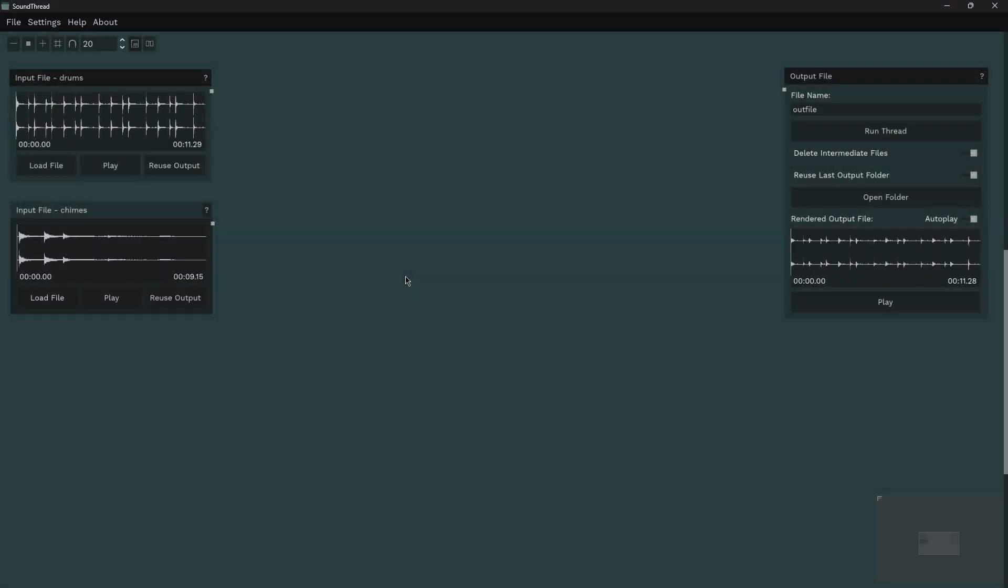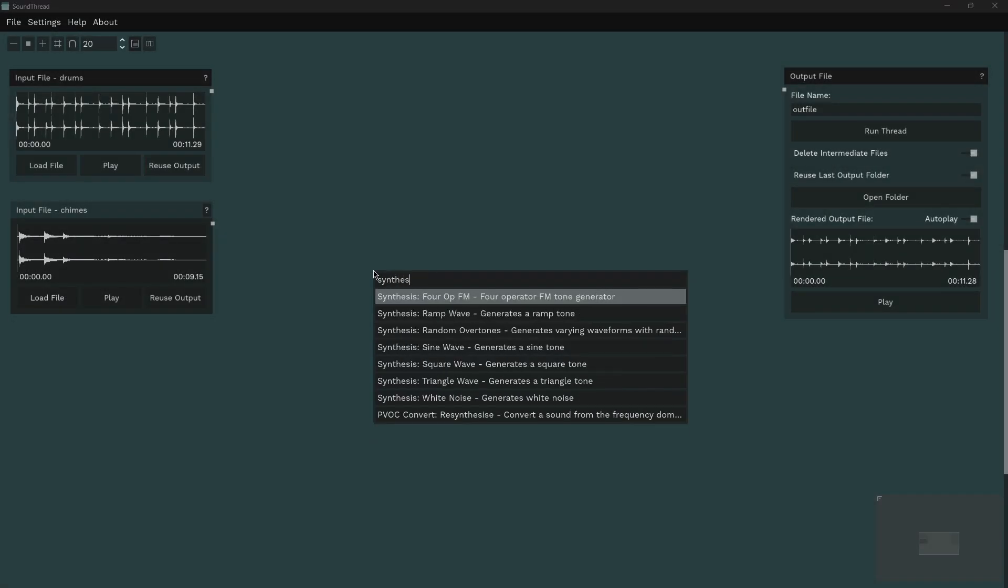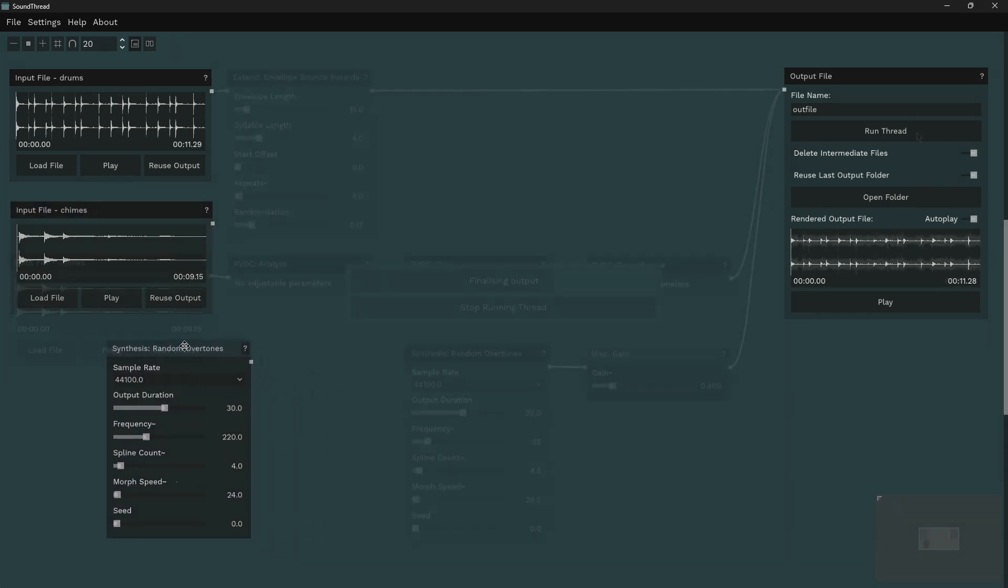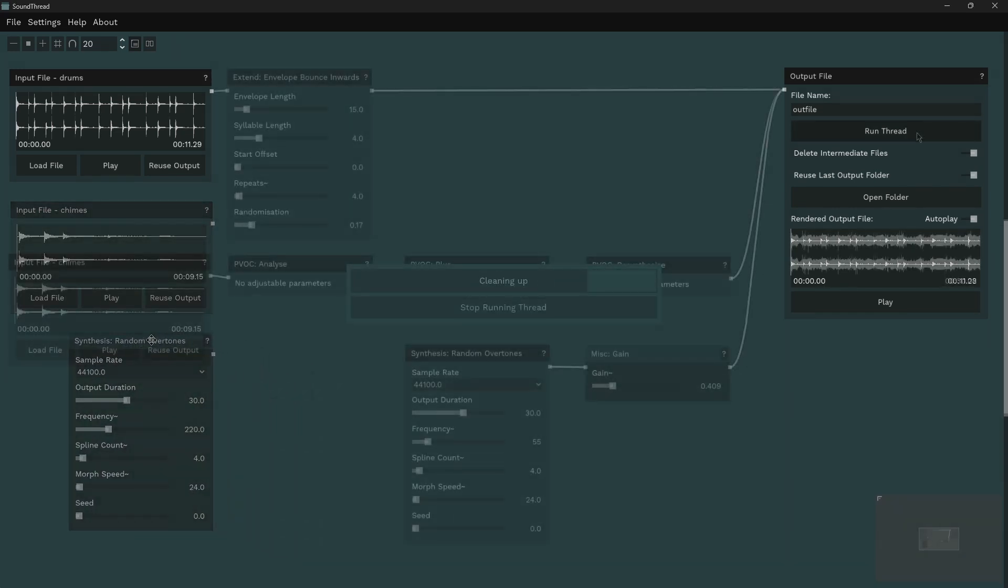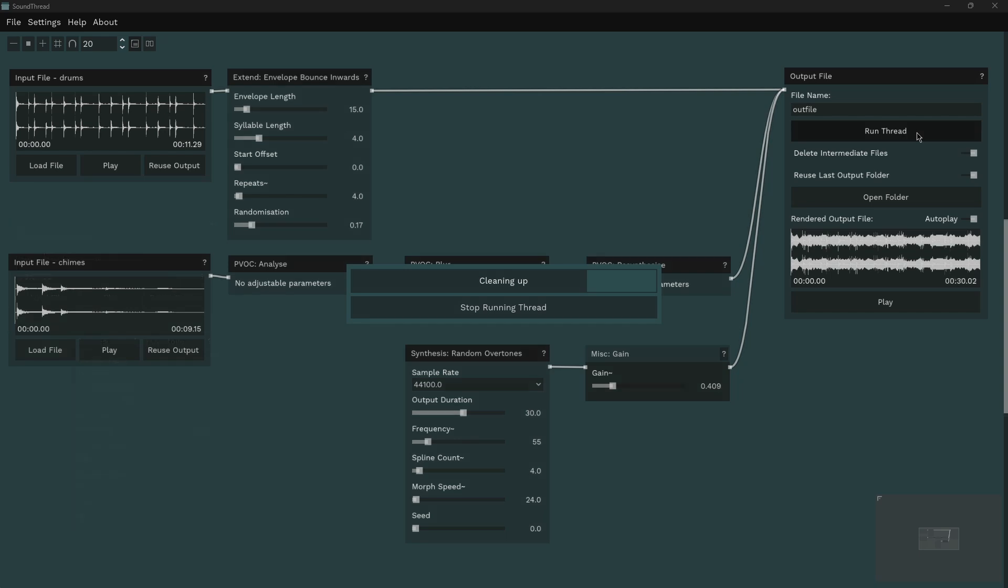SoundThread now supports loading more than one sound file with the creation of multiple input nodes, and now includes a number of synthesis nodes for generating sounds. Both synthesis and input nodes can be combined in the same thread.